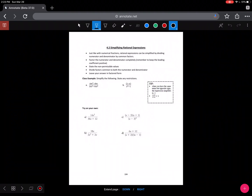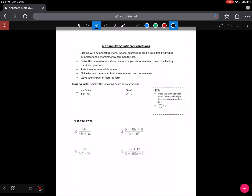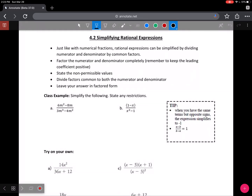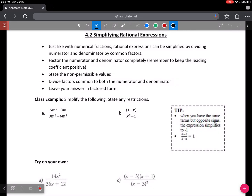Hi, I'm Mr. Lineweber, and this is section 4.2, Simplifying Rational Expressions in Math 30-2. Here we are on page 104, and this really is the heart of the unit — simplifying these rational expressions.